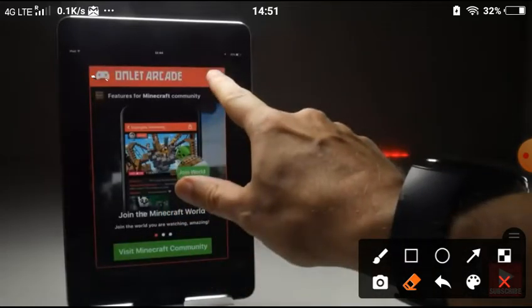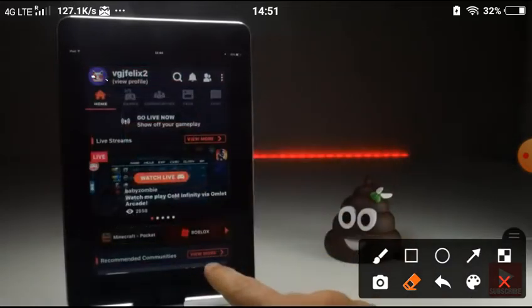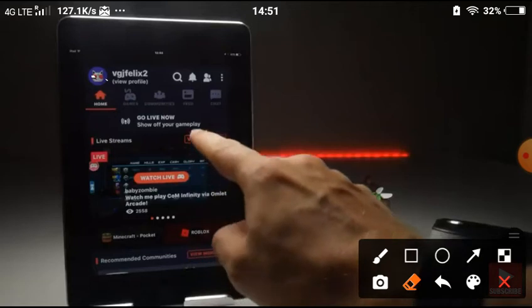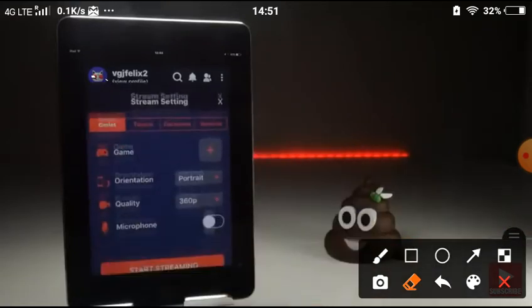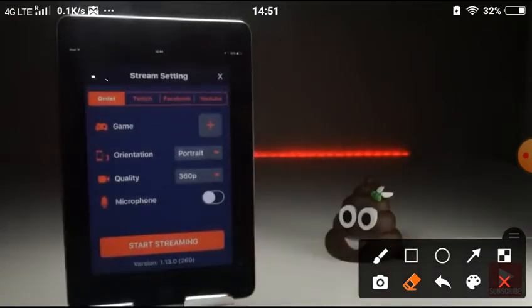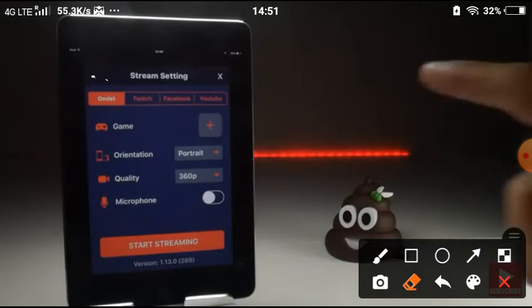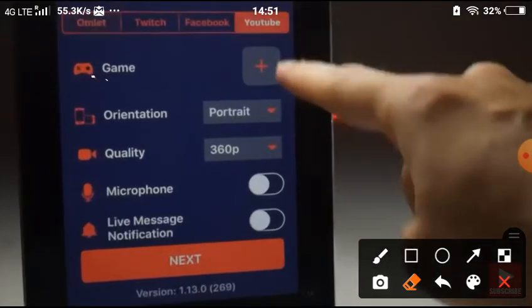Once you've got past these couple of screens, you can get to the live streaming area which is Go Live Now. There are several options here including Twitch and Facebook live streaming, but we're going to do YouTube in this example.